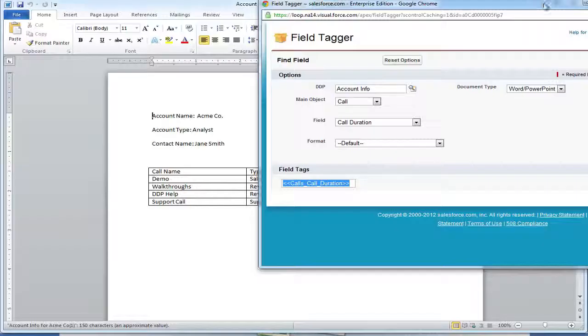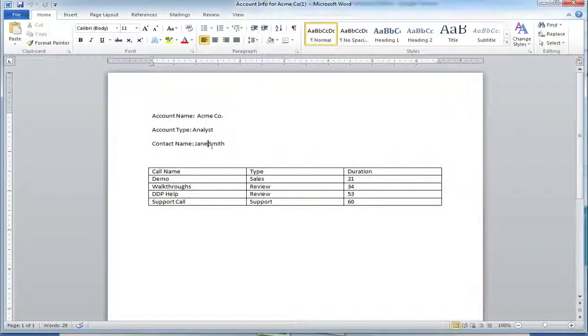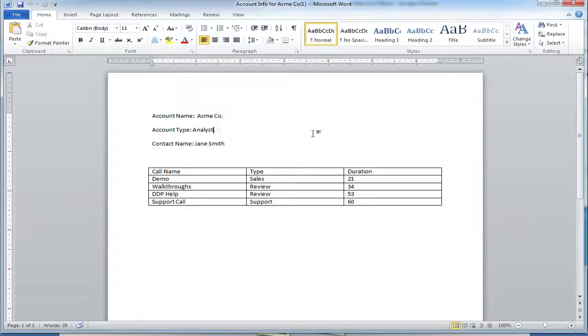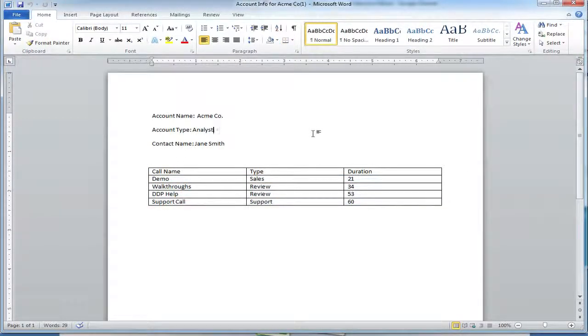Now that we've opened up the Word document, we can confirm that all calls were merged into the table. And that is how you create row replication within a Word document.